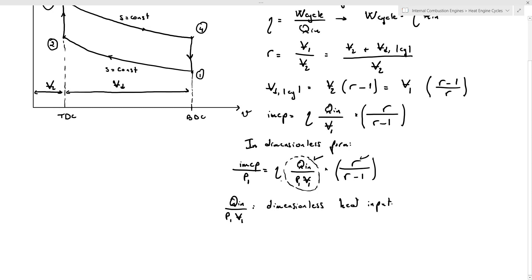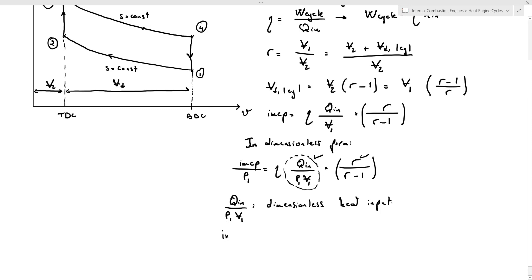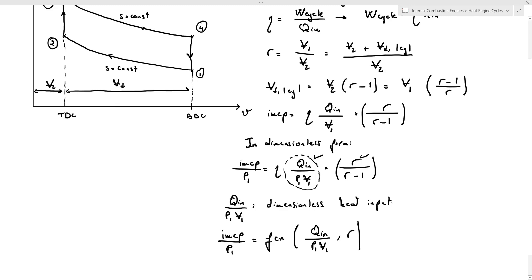The dimensionless IMEP is a function of the dimensionless heat input Q_n/(P1 V1) and the compression ratio R. Now let's go to Excel and plot this equation to see the variation of the dimensionless indicated mean effective pressure with respect to dimensionless heat input and compression ratio. Open the file called AutoCycle_IMEP.xlsx provided under the exercise files of this course.